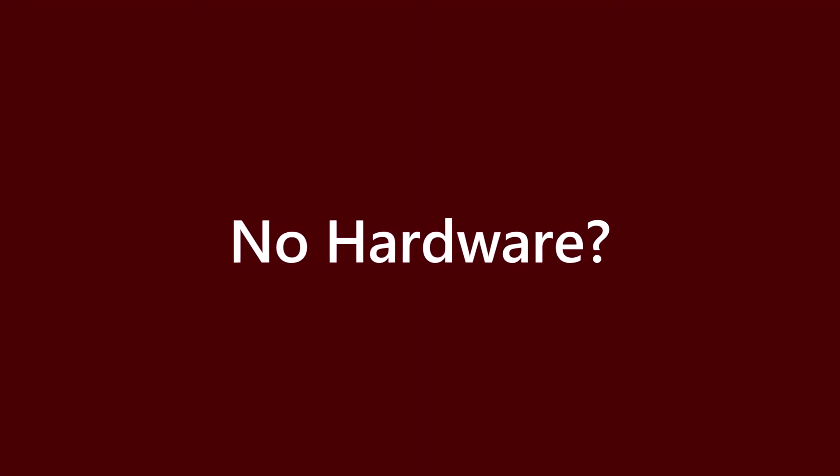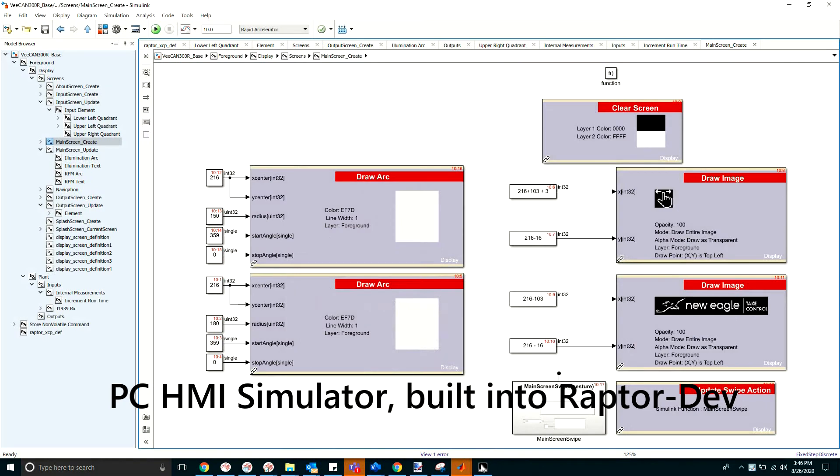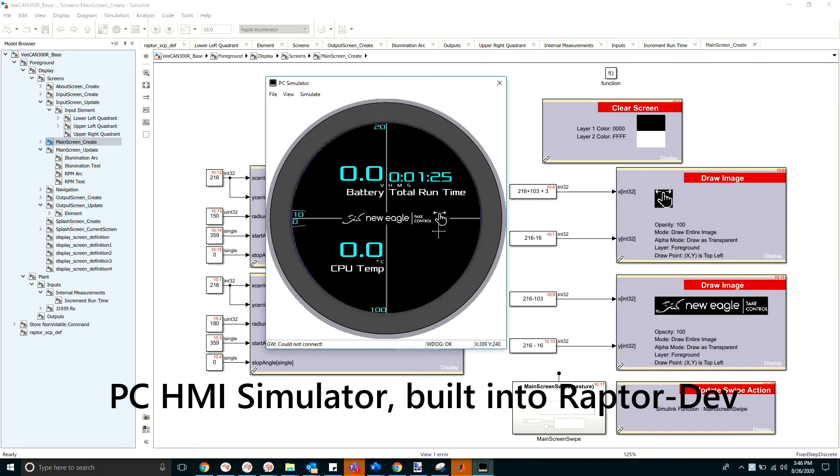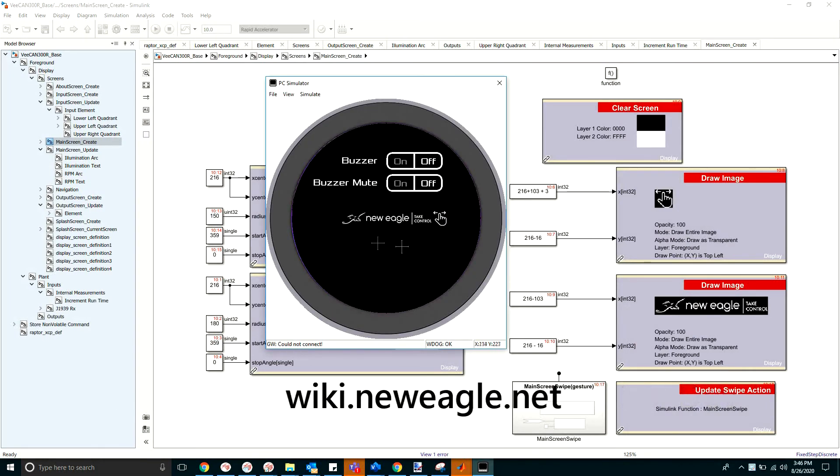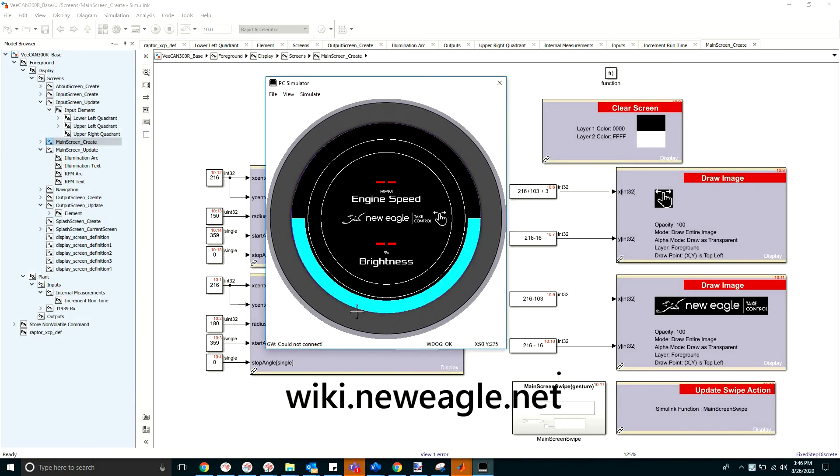Raptor Dev has a built-in PC simulator for HMI development, allowing you to build and test your software without the need for hardware. More information on this tool can be found on New Eagle's product wiki.